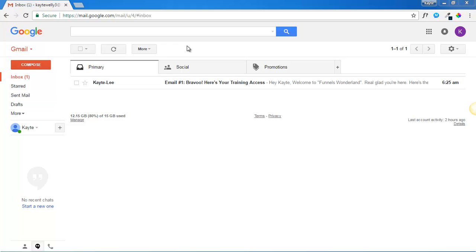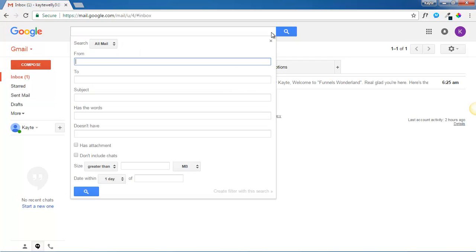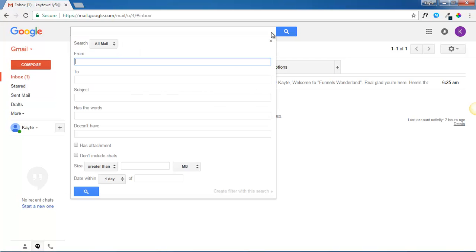The first thing you need to do is to click on the down arrow to the right of the search box over here. You'll be presented with a form like this.